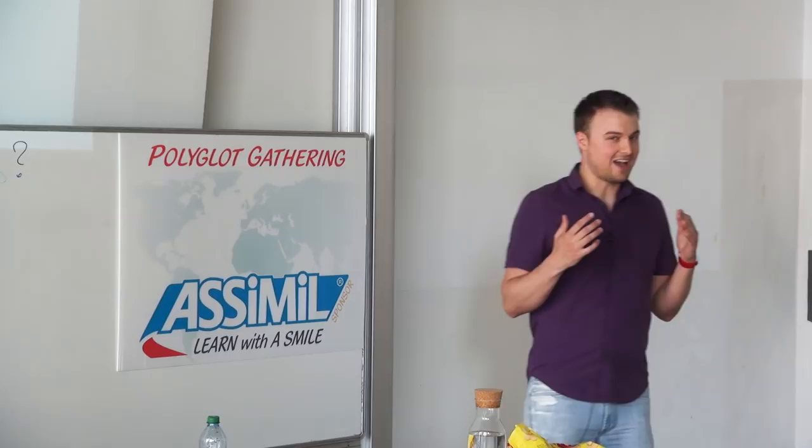I'm really thankful that you came here. I expected a smaller number because having a talk parallel to Richard Simkot is basically like selling tuna sandwiches for 15 euros next to a restaurant giving out food for free cooked by a freaking Jamie Oliver. So I'm really happy that you're here.